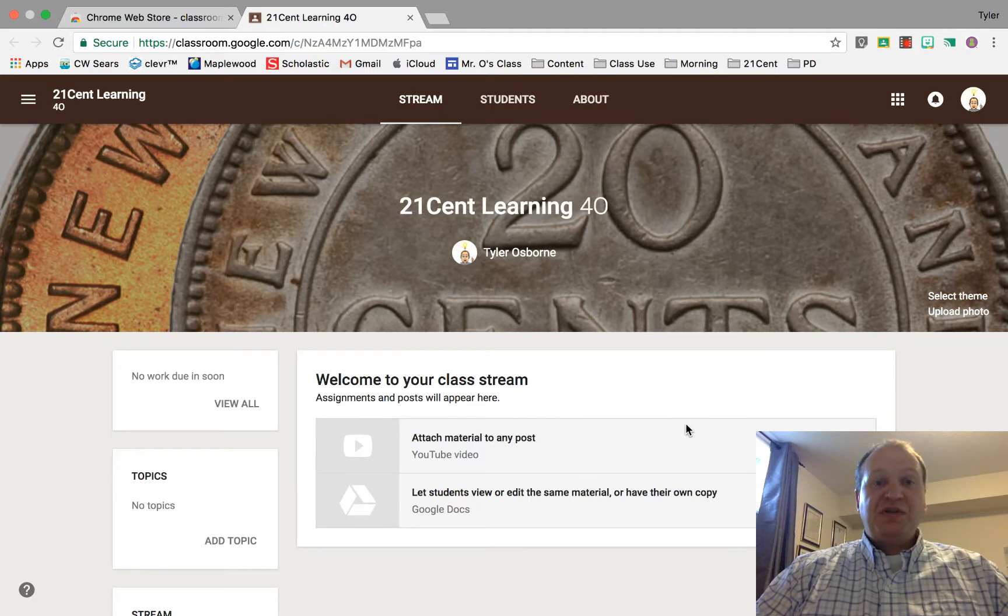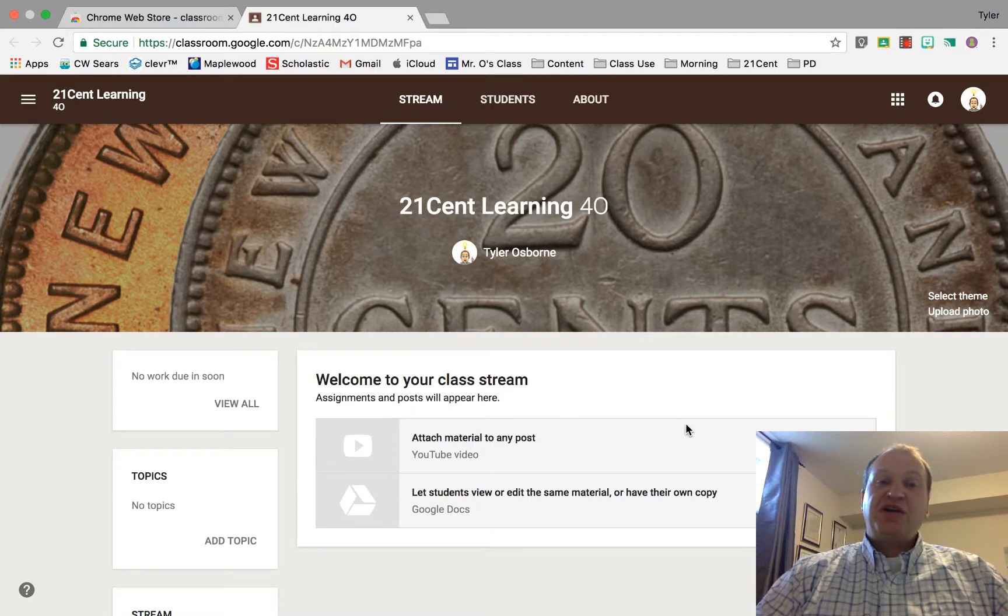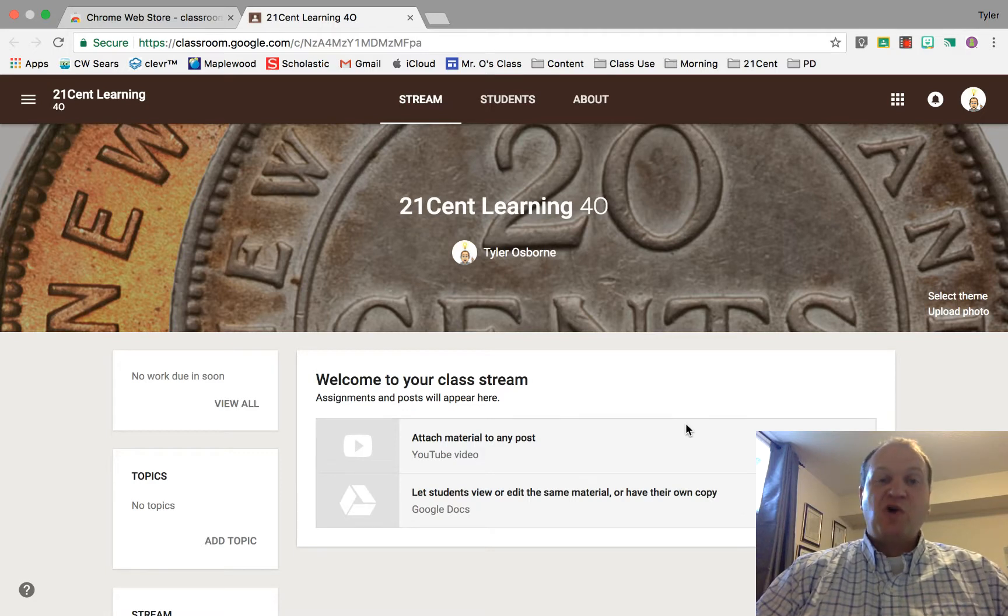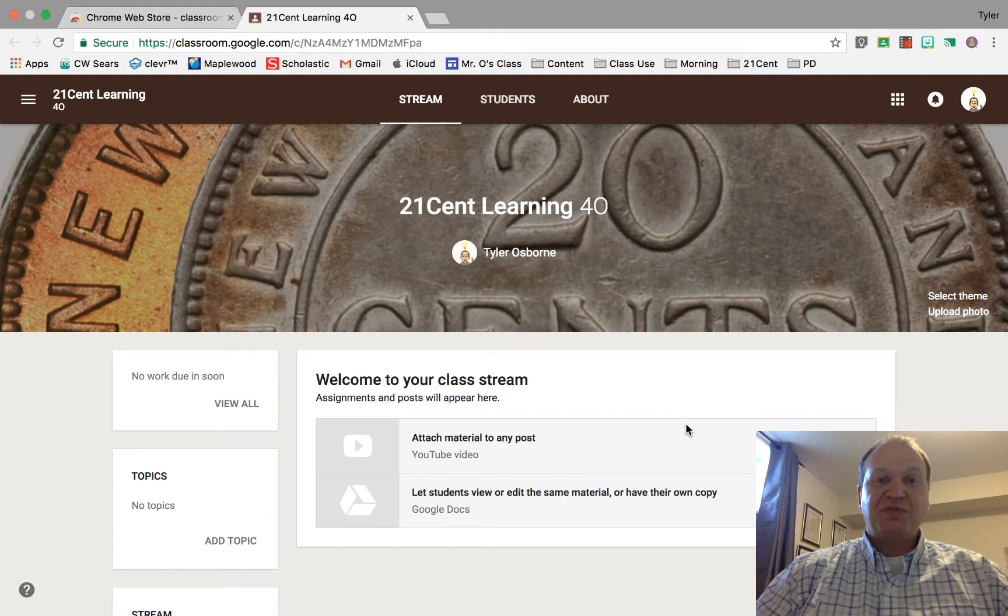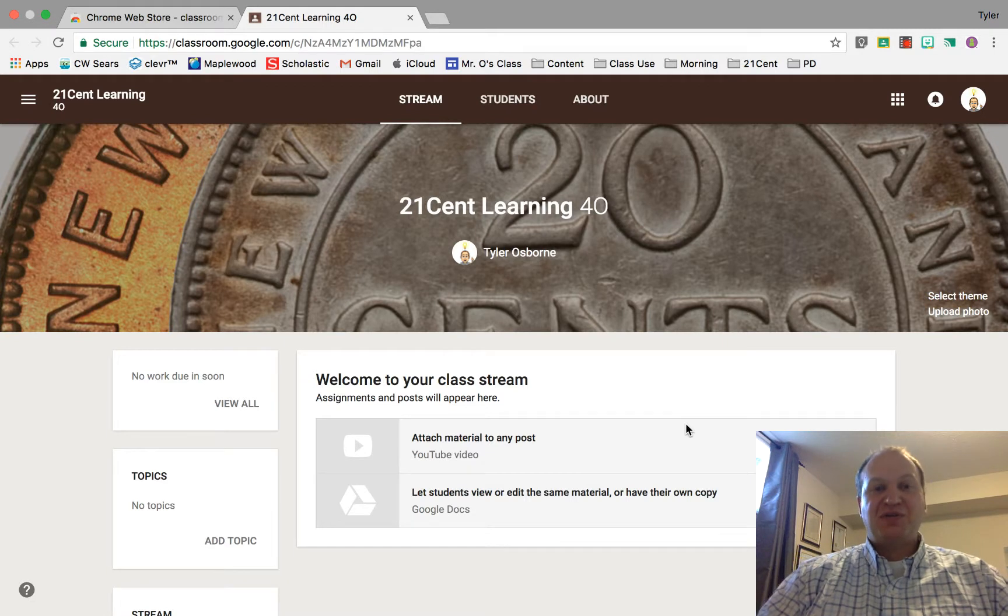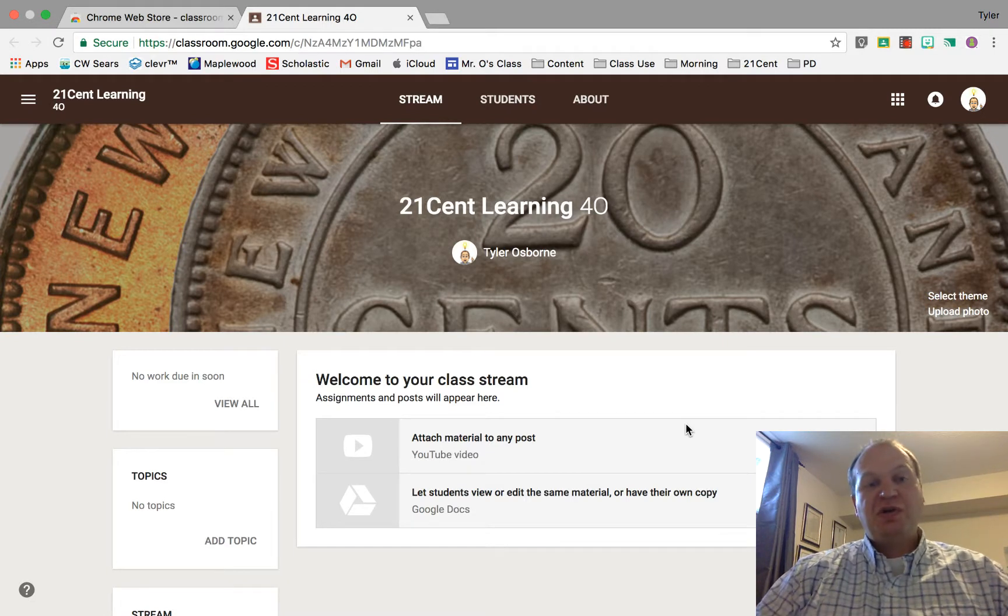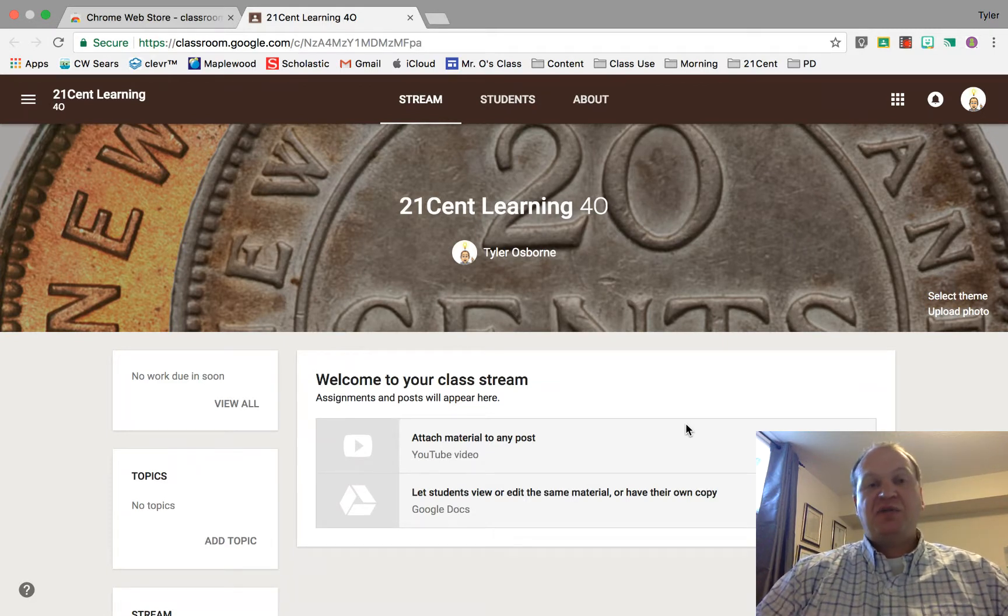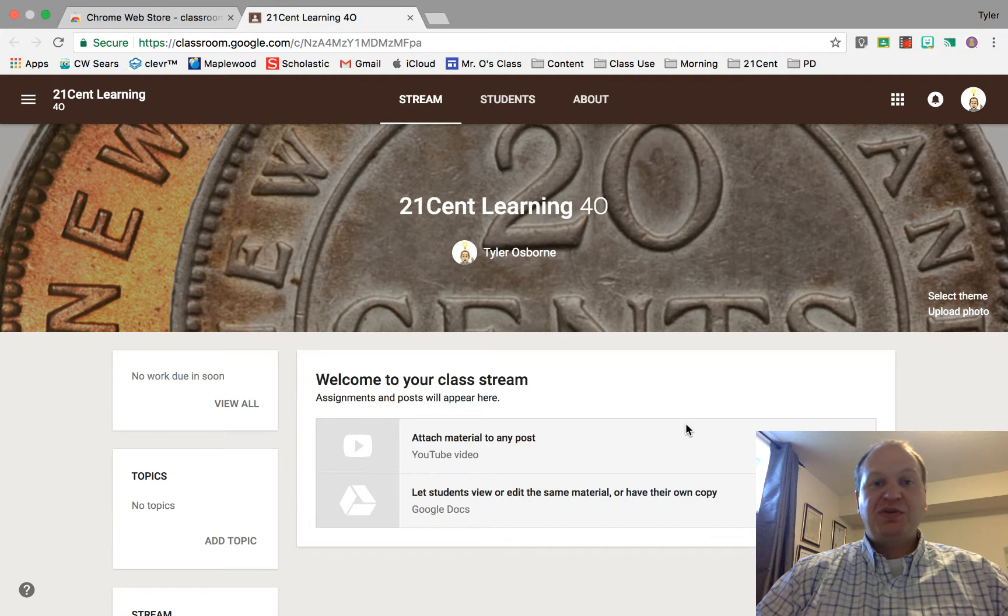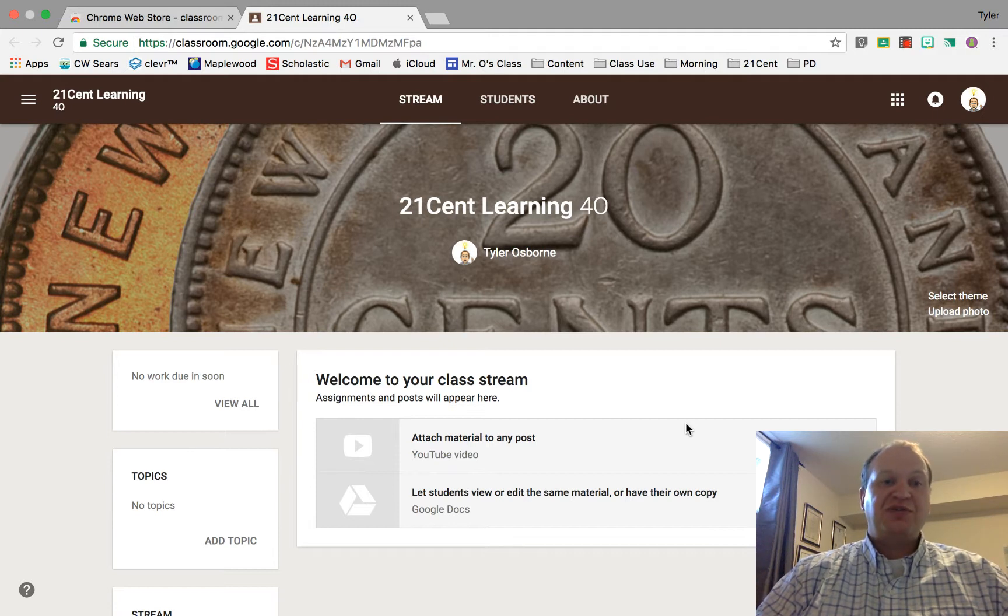Hello and welcome to a video tutorial on the Share to Classroom Chrome extension for your Google Classroom. My name is Tyler Osborne. Today I'm going to show you one of the very handy Chrome extensions that you can use for your students in your classroom.